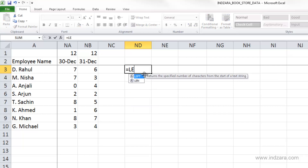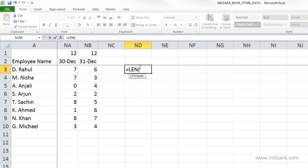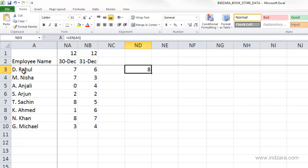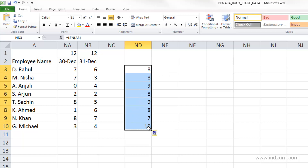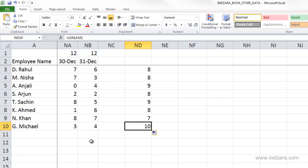If we want to calculate the number of characters in a text string, we can use the LEN function, which stands for length. LEN open brackets, tell it where the text is, and close. Here we counted the number of characters — 'D dot space' is three characters and the name is five, so totally eight. Copying down gives the length of each name, and 'G dot space Michael' is the longest string.